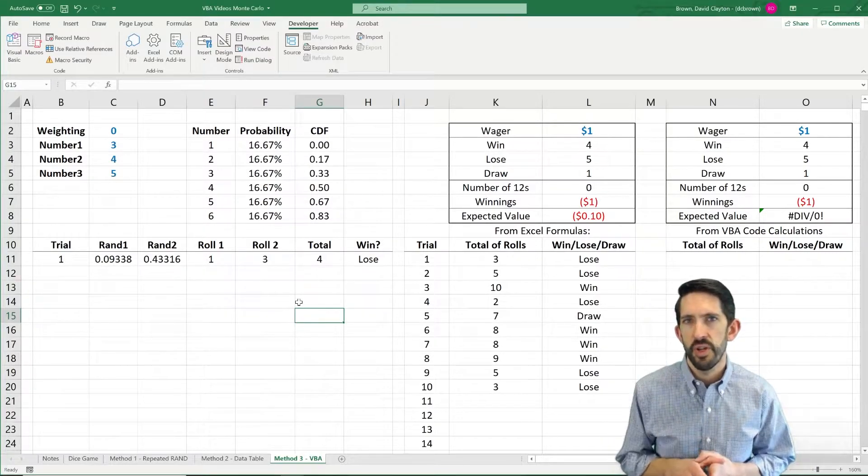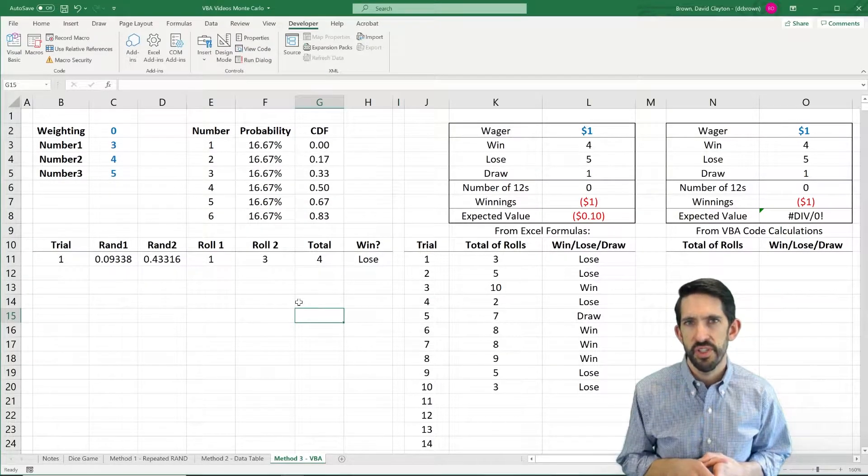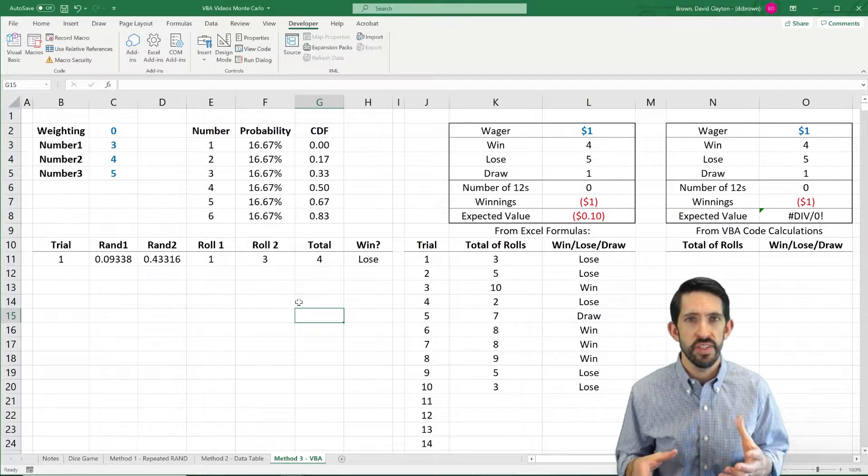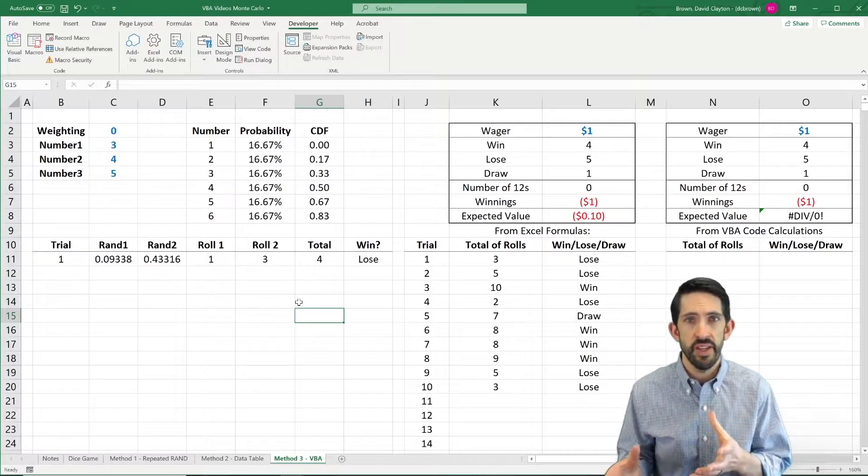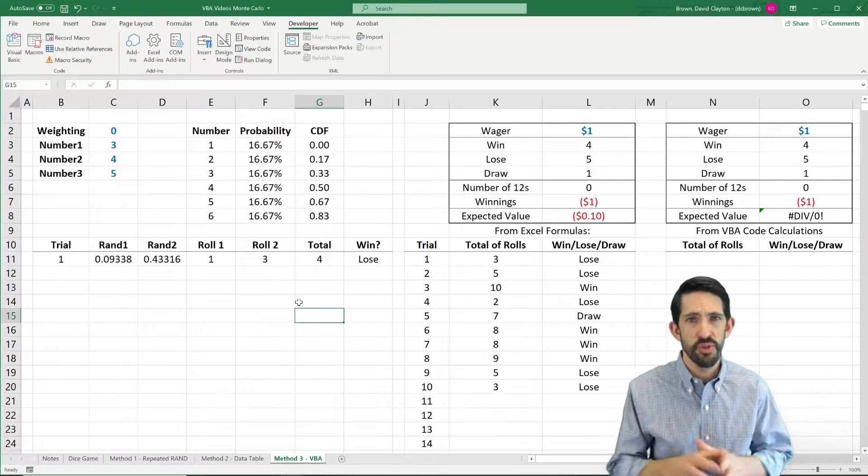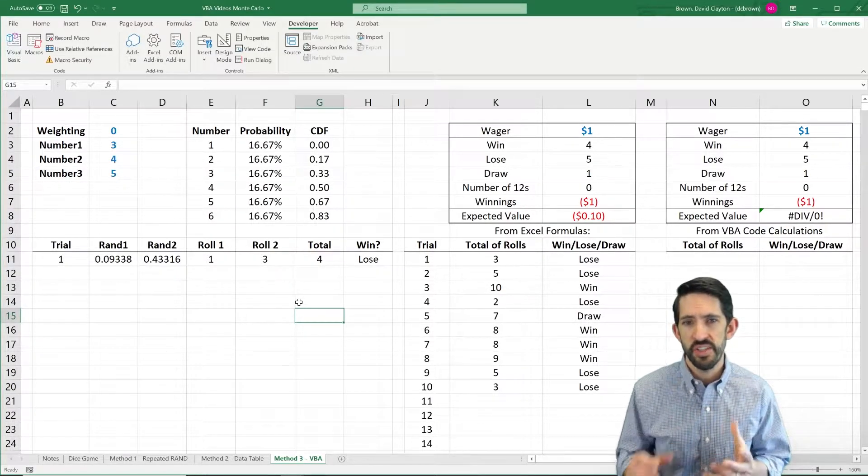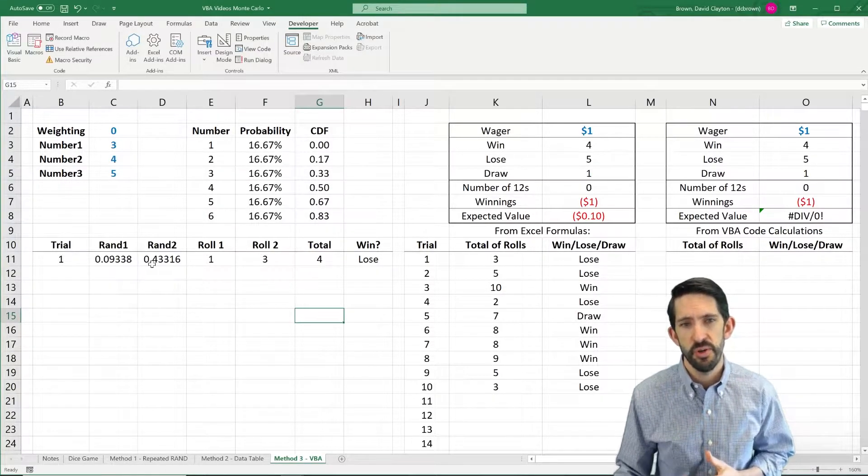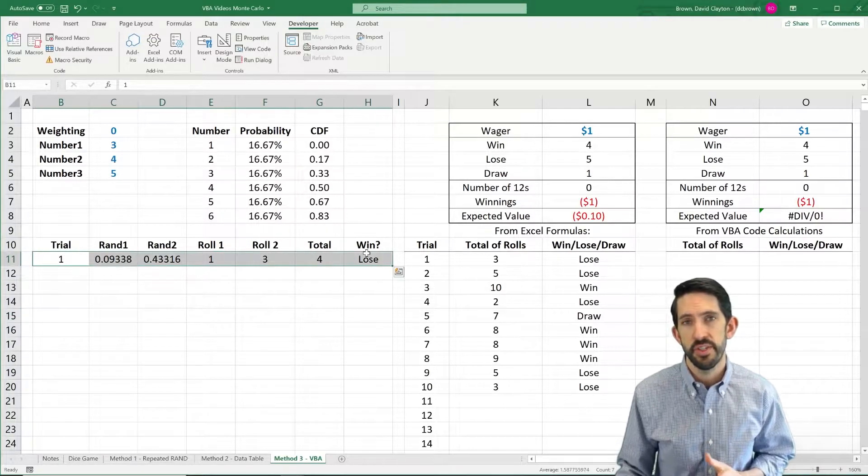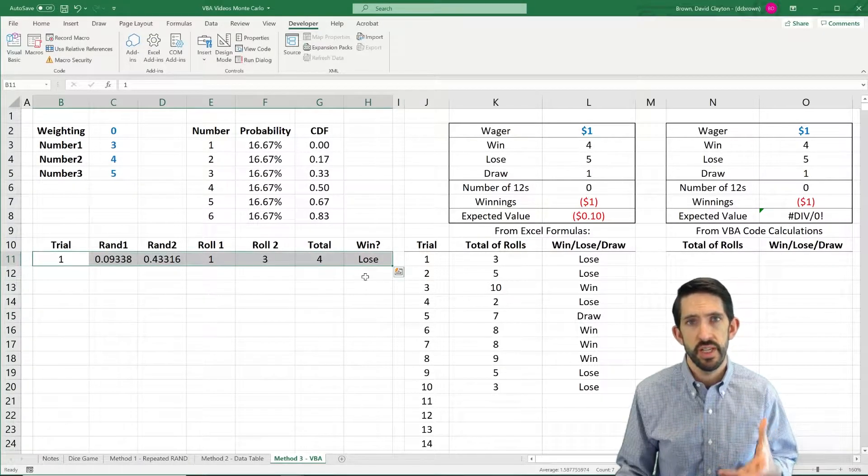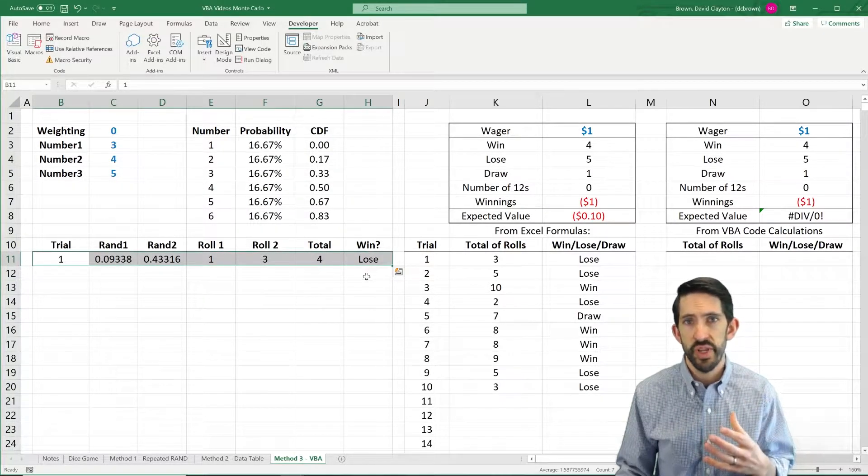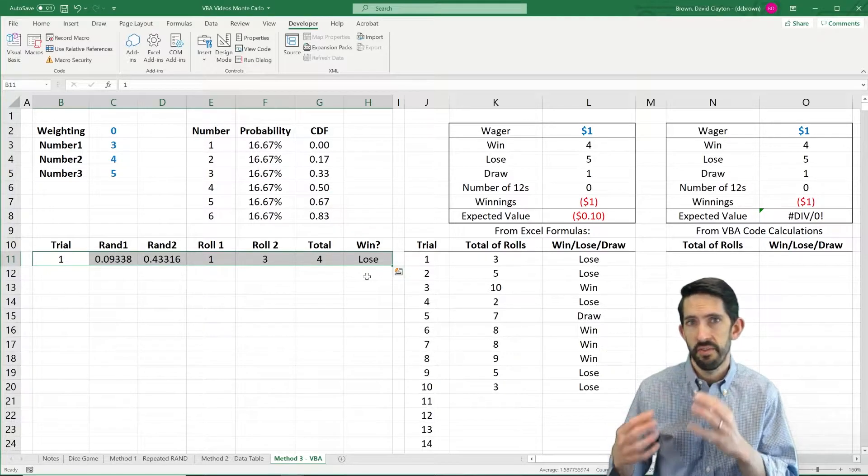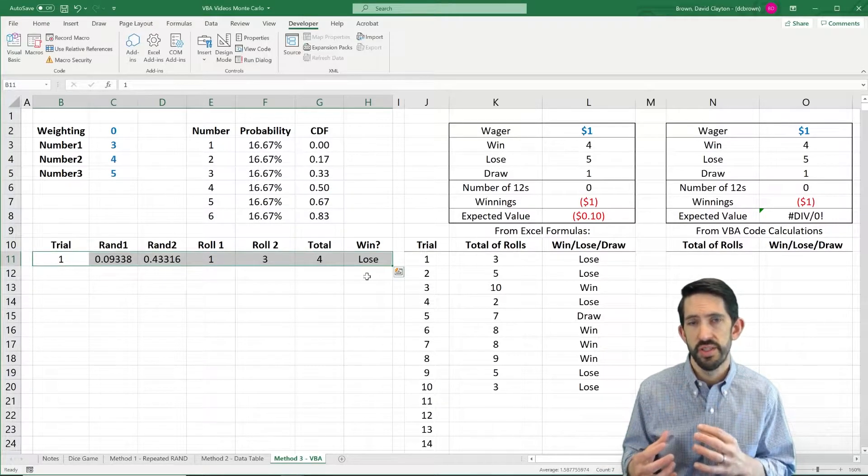Now for our last video on Monte Carlo simulation, I want to show you how we can do all of this in VBA, or at least almost all of it in VBA. So instead of building our code or our model here in the spreadsheet and actually using that, we can actually build the model in VBA as well.